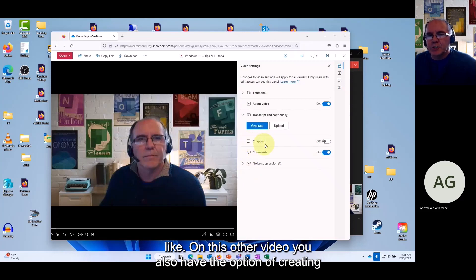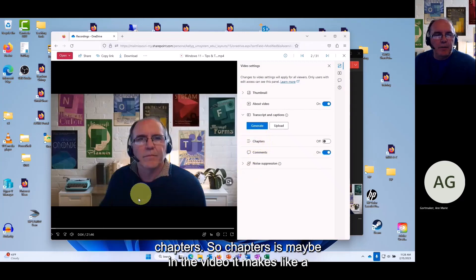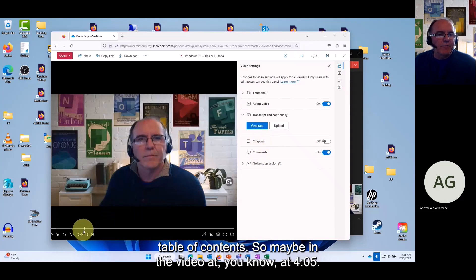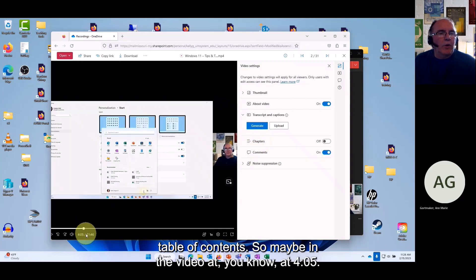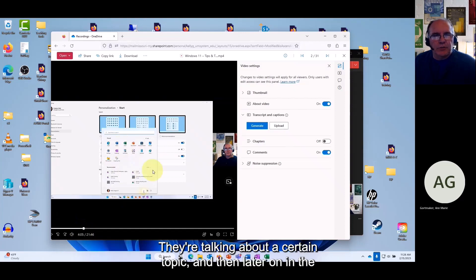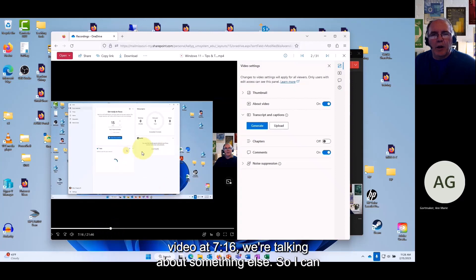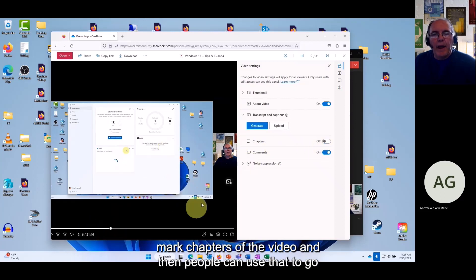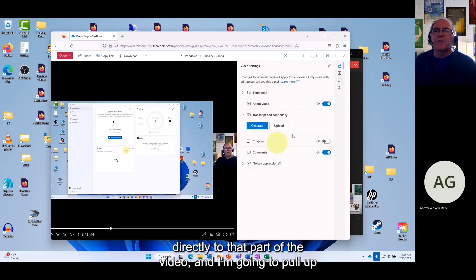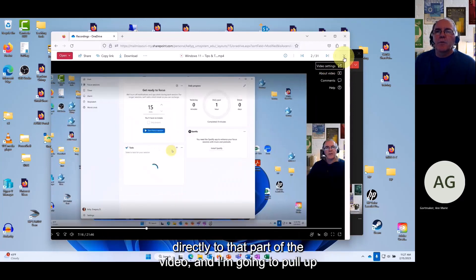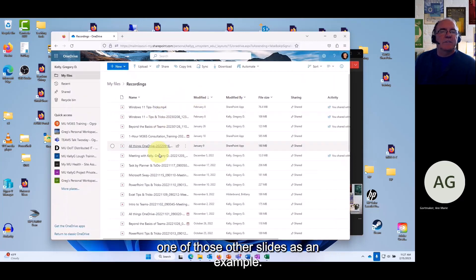You can also create chapters for the video. Chapters act like a table of contents — for example, at 4:05 you're talking about a certain topic and at 7:16 another topic. You can mark chapters of the video so viewers can navigate directly to a specific part.